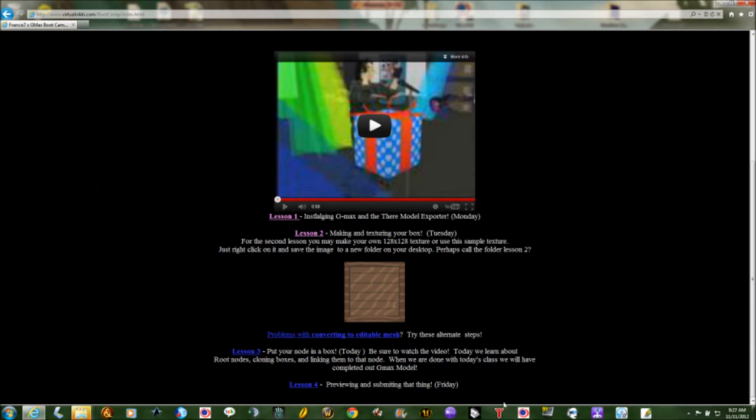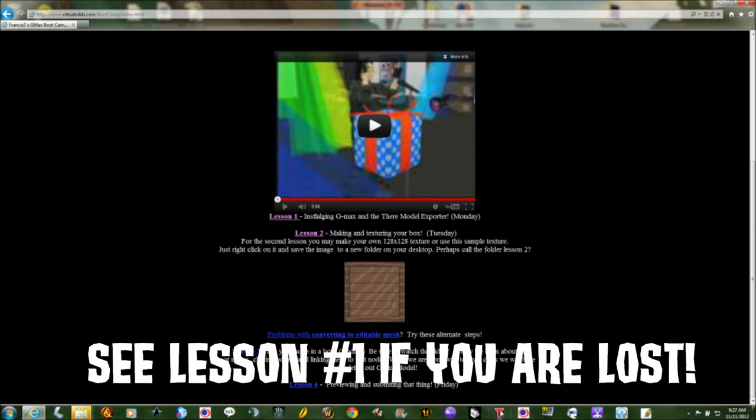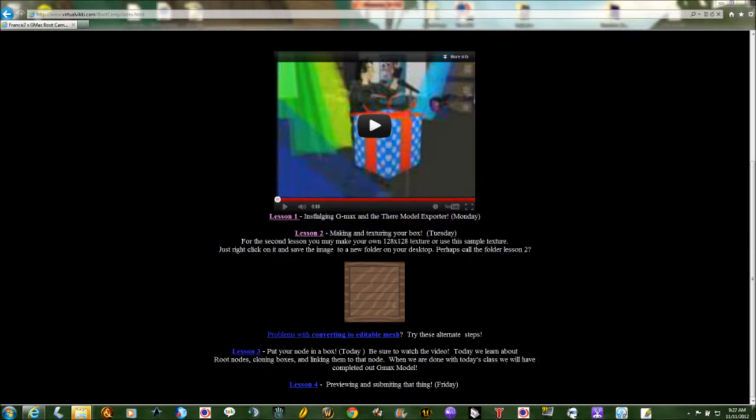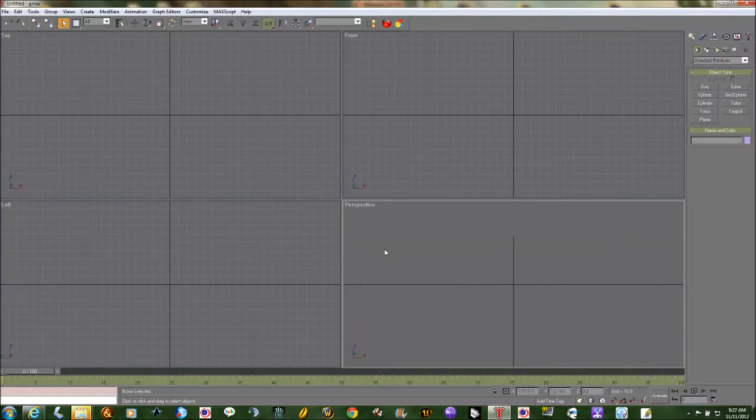So now we have our texture and we're ready to go and make our box. We'll start up GMAX. This assumes that you installed GMAX the way we talked about in the previous lesson.